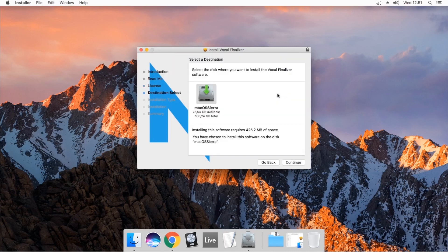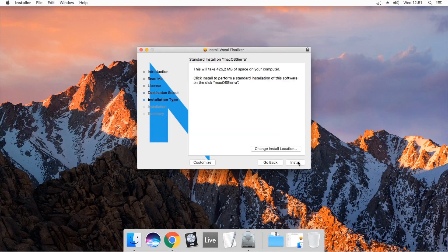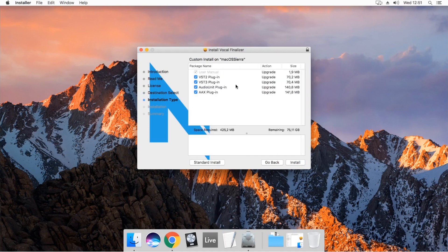Choose your main system disk. By default, the installer will install all versions of the plugin on your computer. But by clicking the Customize button, you can select which version you want to install.